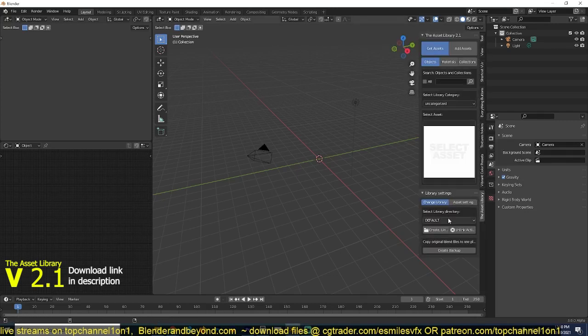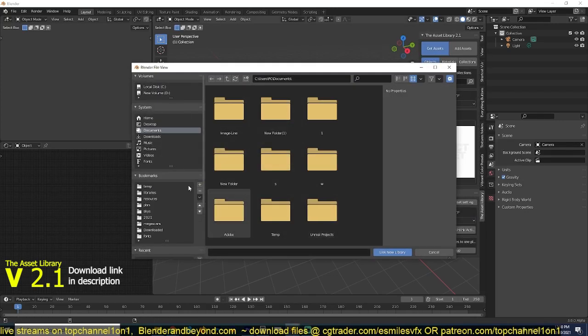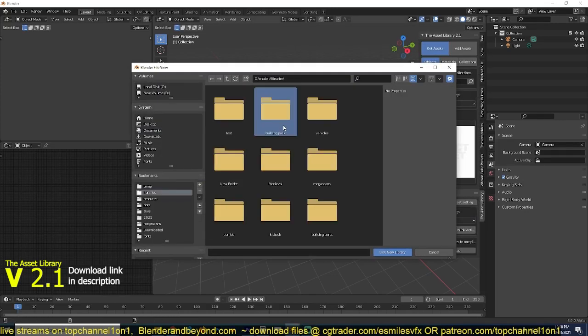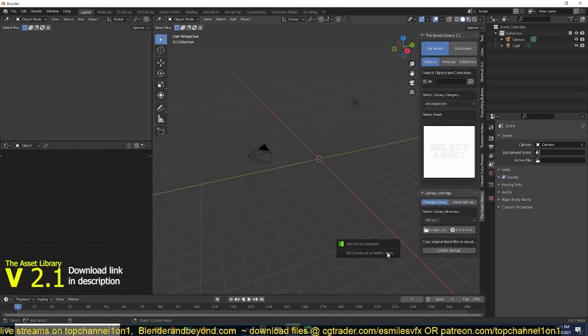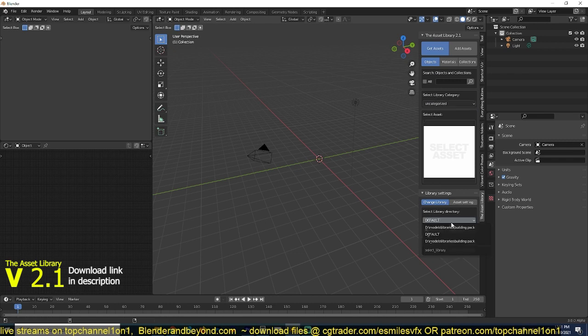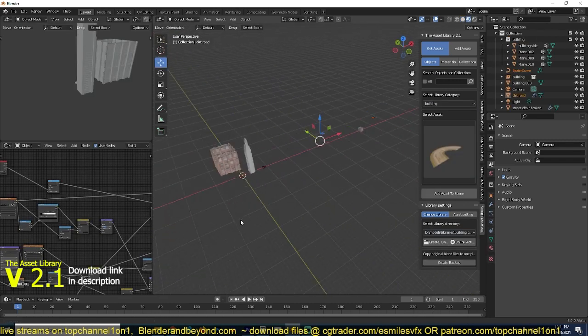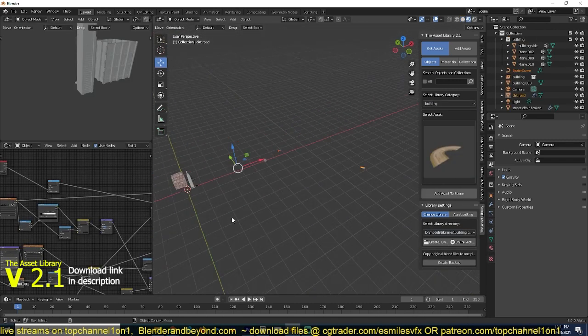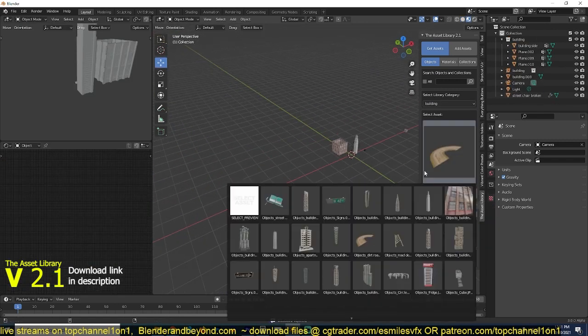Hello, my name is This Mouse and today I wanted to announce that I have released a new version of the Asset Library. We are now using version 2.1. I get a lot of questions from people trying to compare the Asset Library add-on to the Blender Asset Browser.